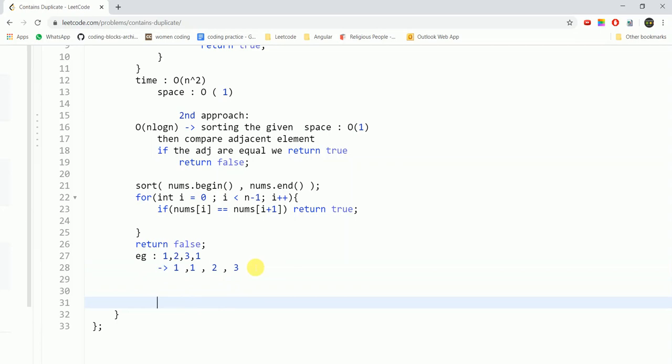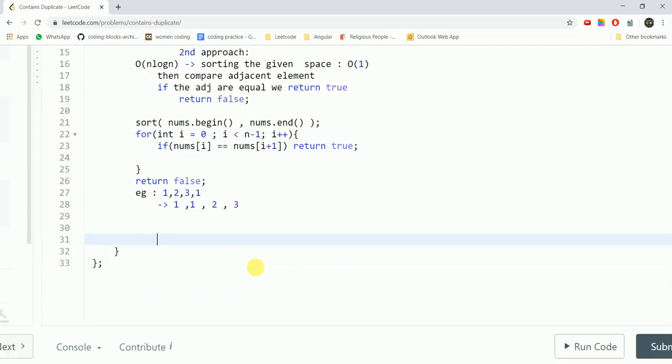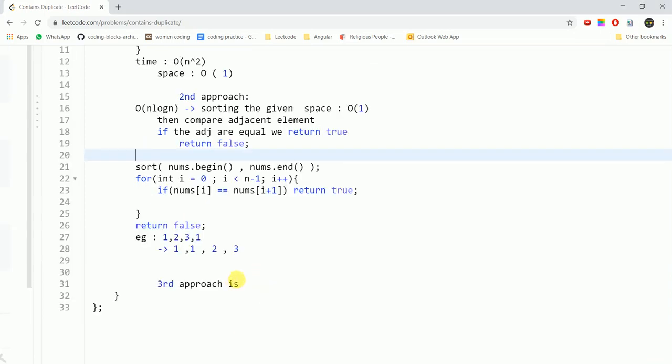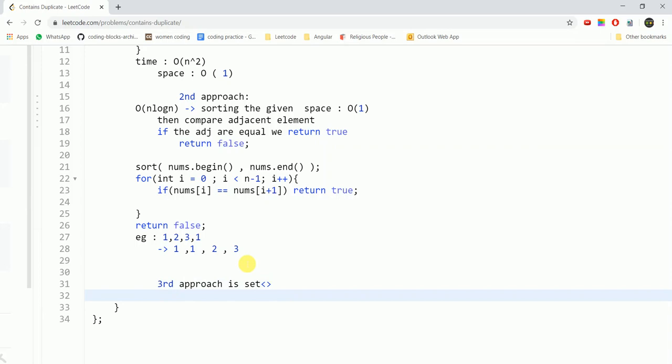Then the third approach is again optimizing on the time we take. So in this approach we would be using a set data structure. What does set do? Set basically helps you to add elements which are not duplicate. Like if a value is already entered into the set then it does not re-enter the value. Here you can use the count function to check if the element already exists and this would be order of n time and order of n space because we are making an additional data structure space.